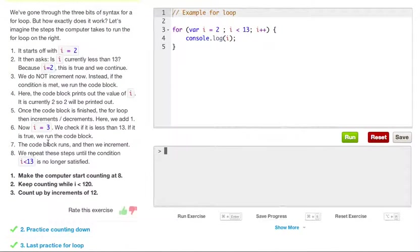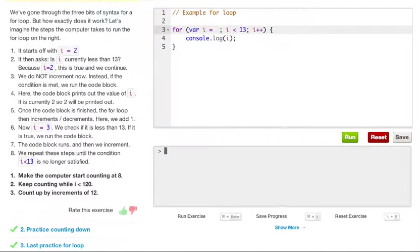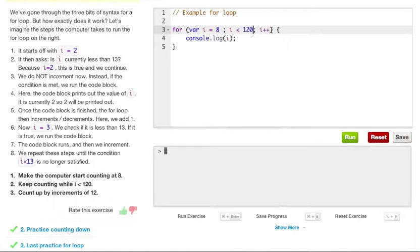Make the computer start counting at 8, keep counting while i is less than 120, and count up by increments of 12. So to do this: i equals 8, i is less than 120, and i plus equals 12. This way it will count up by 12 each time.